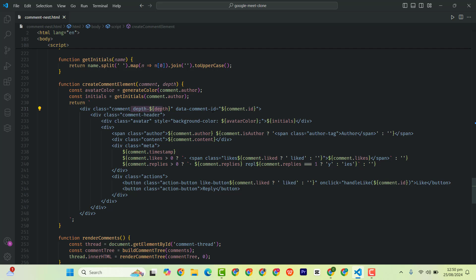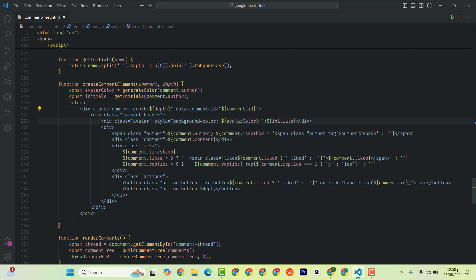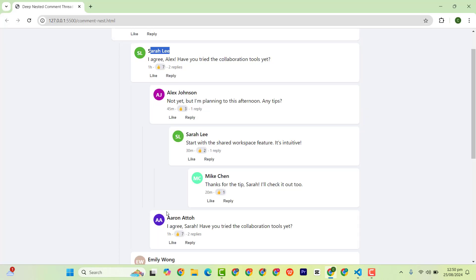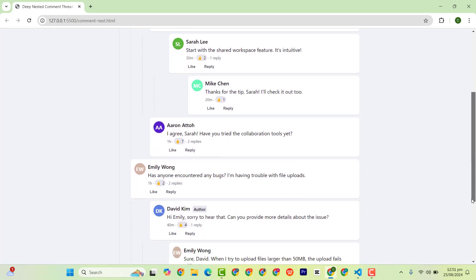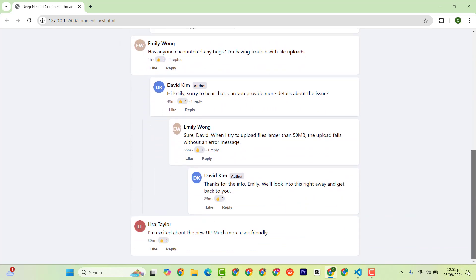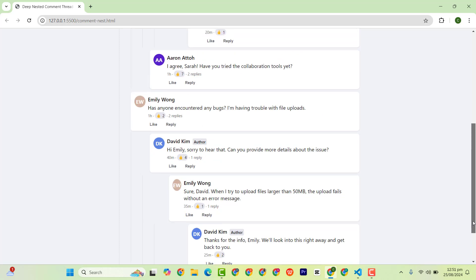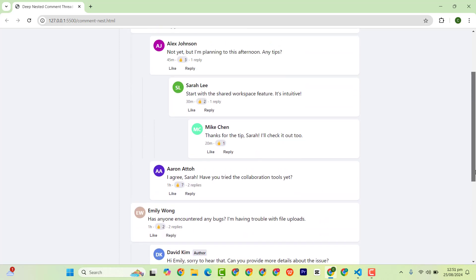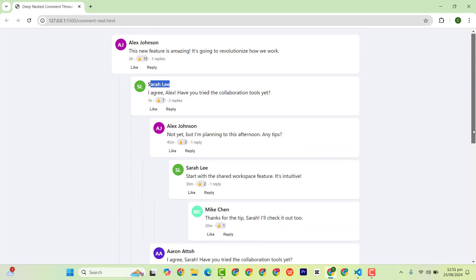And then the data-comment-id attribute. We have the avatar color, the color code for the avatar, that is the background color. So realize that this one has a different background compared to this one. The backgrounds that we are getting for all users are unique as we can see here.